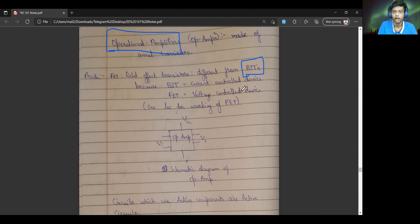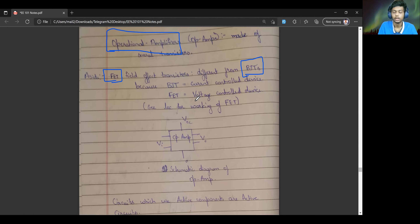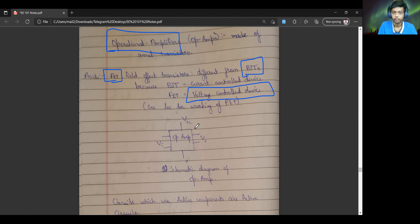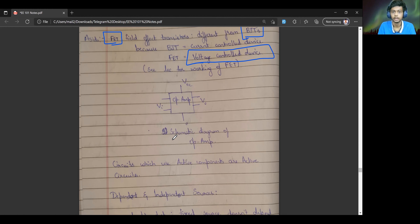Bipolar junction transistors are current-controlled devices — the emitter current depends on the base current and the collector current. But field-effect transistors are designed so that the current is controlled by the voltage applied across the terminals, making them voltage-controlled devices. That is the main difference between BJT and FET. You can look at other sources to learn how exactly the applied voltage determines the working of the FET.